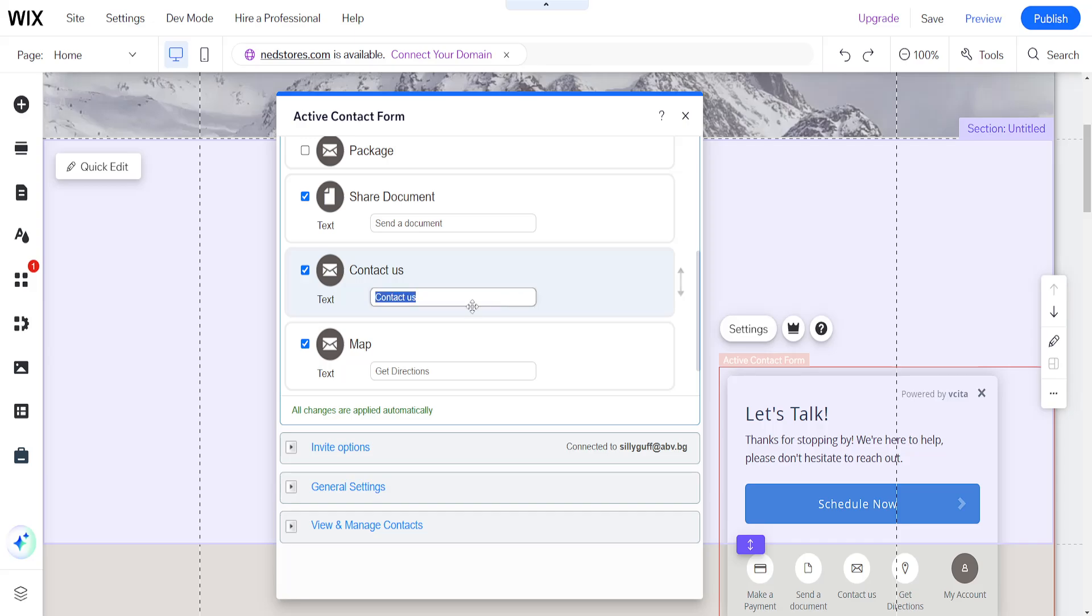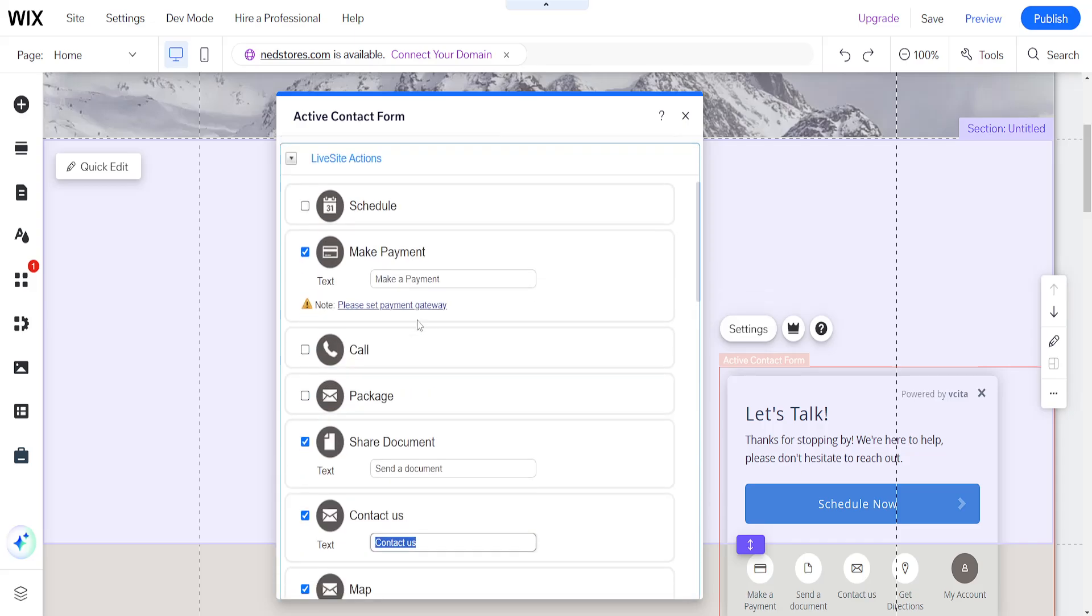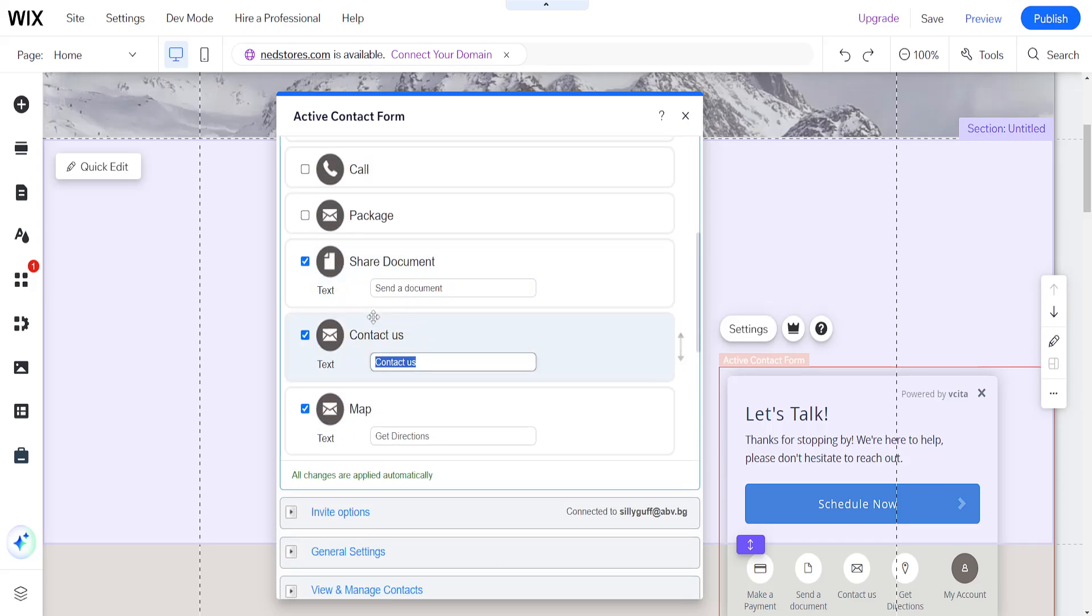And also we can customize the text for all of these different fields. So as you can see, we have contact us. We can make it something like get in touch, just as an example.